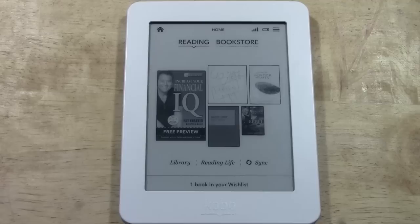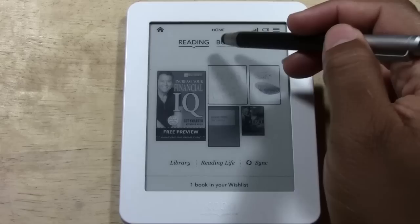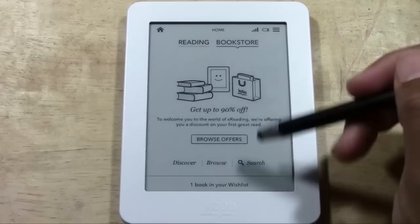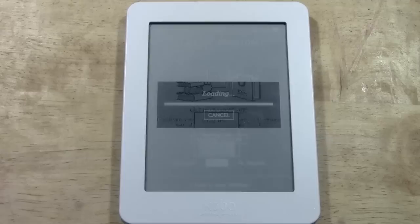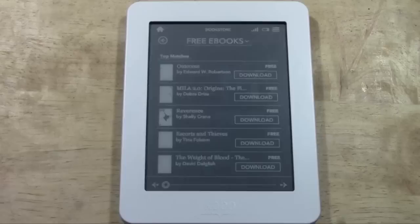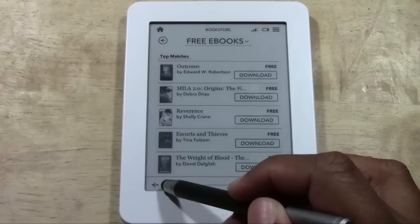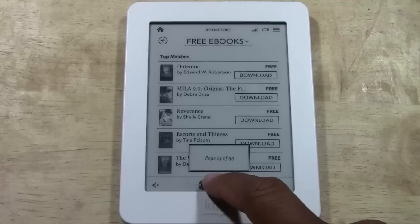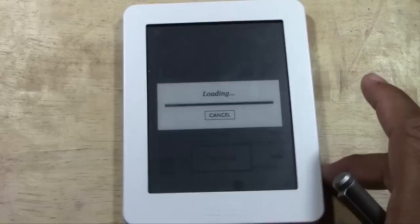Now I want to show you how to get the free books, because that's normally where I'm interested — I like to look for the free stuff first before forking out any money. Go ahead and tap on Bookstore at the top, tap Browse, and tap Free eBooks. Now it will load a list of all the free books you can download. To go through the list, you can use the little circle at the bottom — tap it with your finger and move it to go through the pages. There are 35 pages.